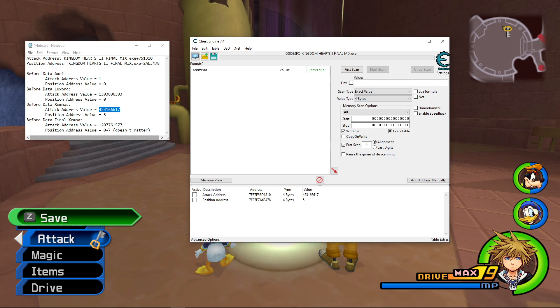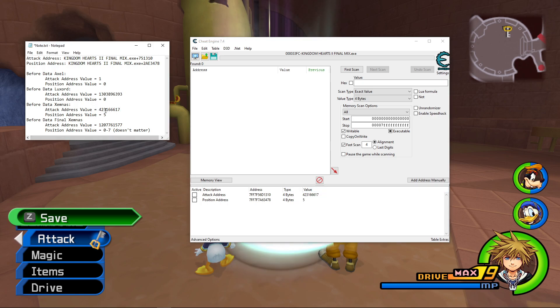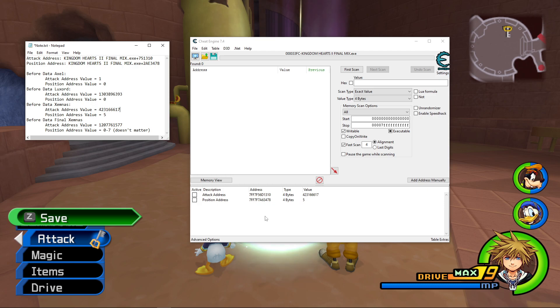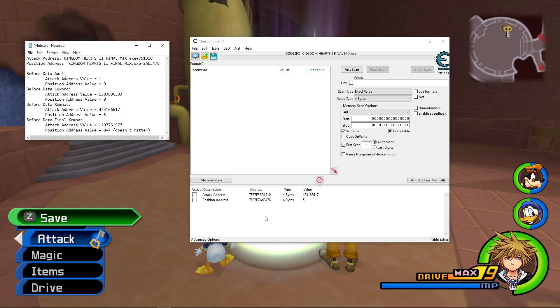So as you can see here, these values now match what I need to have to practice Xemnas 1. So as you can see, this makes it a lot easier to practice RNG manipulation, just because you can swiftly change the values.